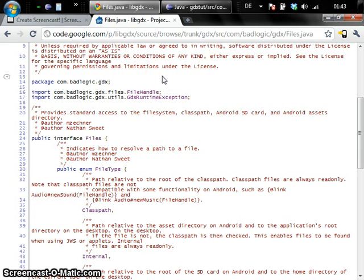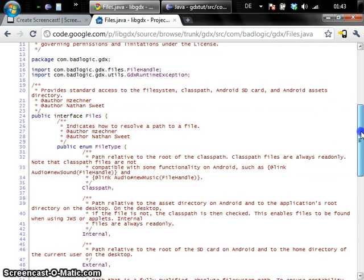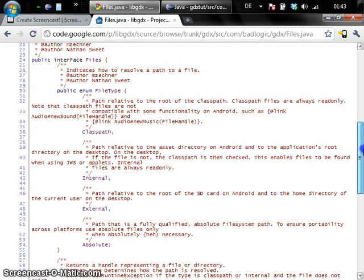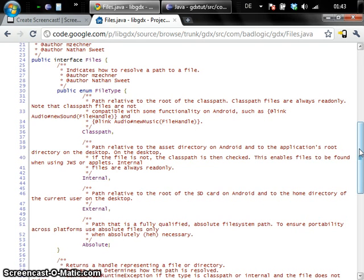Hi, today we are going to talk about file handling with libGDX. Android and the desktop are a little different when it comes to file handling. For this we had to unify file access. We introduced four different types of files which should make handling files easier and more consistent across platforms.